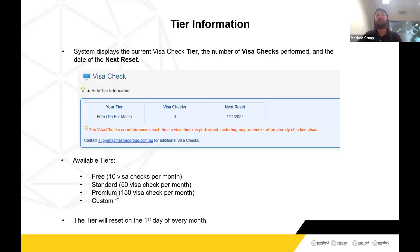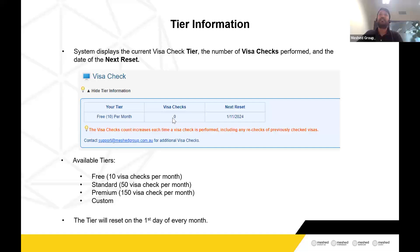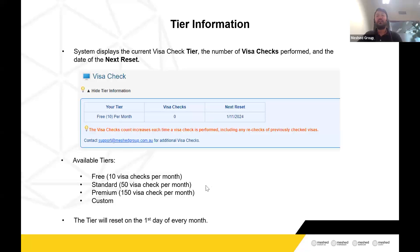If you want to do up to 150 Visa Checks, we have the premium tier. For requirements beyond 150, we can create a custom tier package. Each tier is valid for the particular month, and on the start of the next month the tier resets — the Visa Check counter resets to zero and you can do checks up to the limit provided. We are also working on a pay-as-you-go option, which I'll talk about in my last slide.